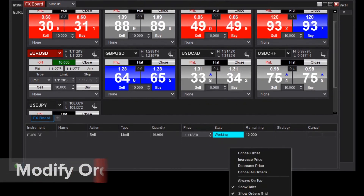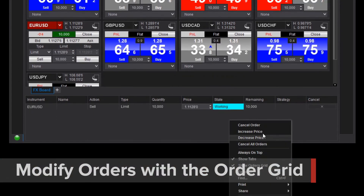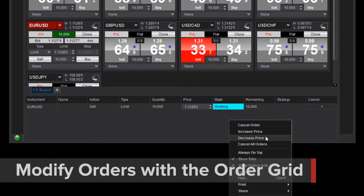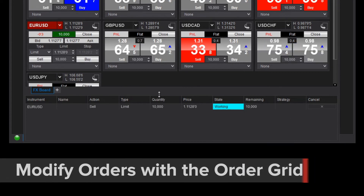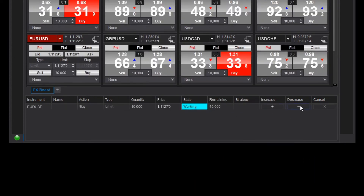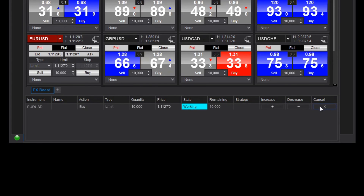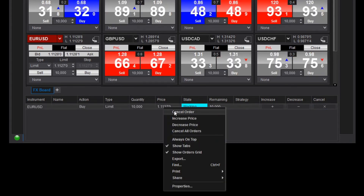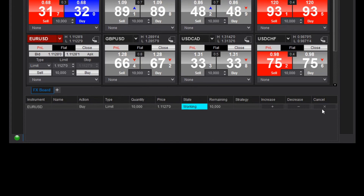Once an order is placed, it can be modified from the order grid, from the right-click menu options, or by double-clicking the price field. Orders can also be cancelled using the X-Cancel button or by selecting Cancel Order from the right-click menu.